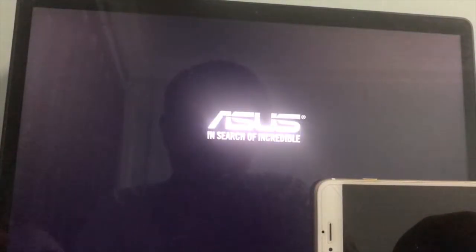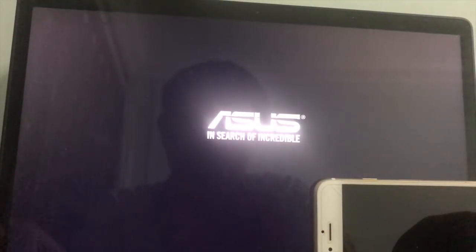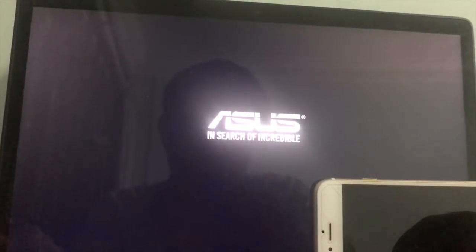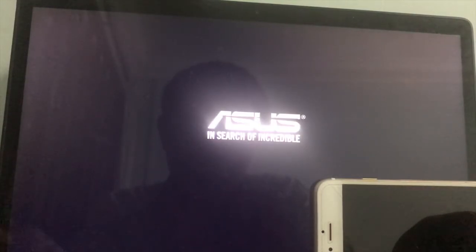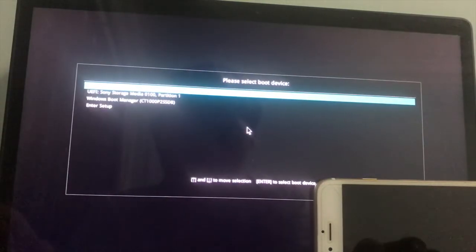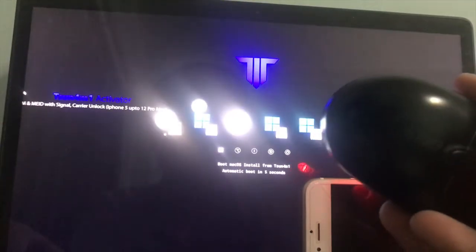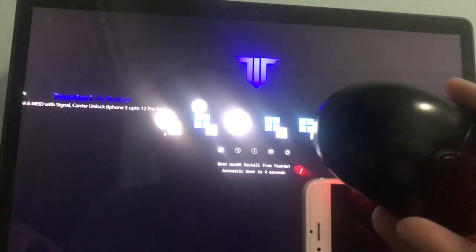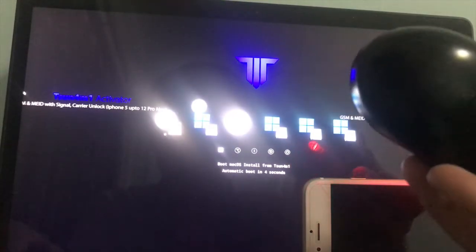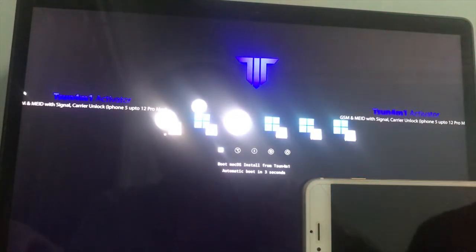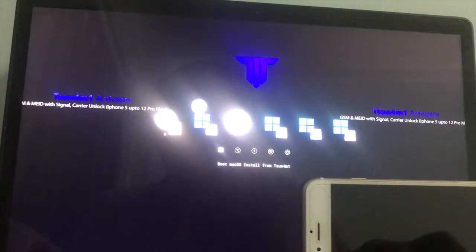The next step is to boot to Tsunami USB. Turn on the computer. Access the boot menu. For me, I press ESC to access the boot menu. Once you get the boot menu, select your storage media. For me, it's UEFI Sony Storage Media. Don't forget to connect your USB mouse just in case the trackpad doesn't work. Go to boot macOS install from Tsunami. Press Enter. Allow it to boot.